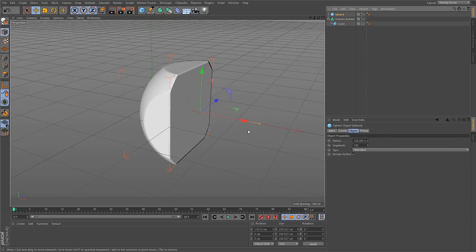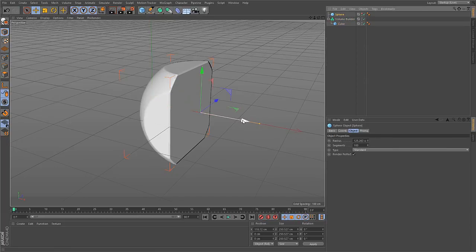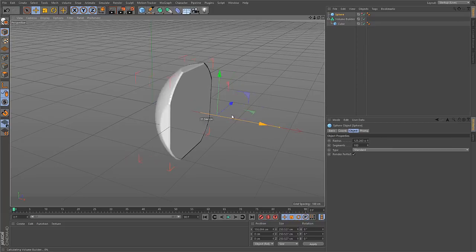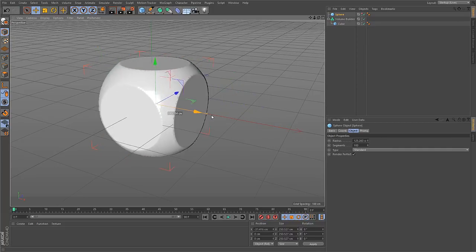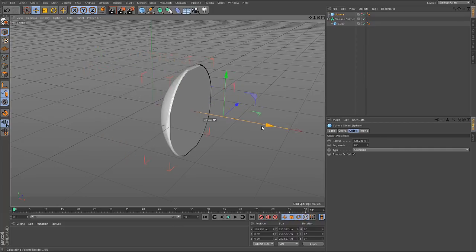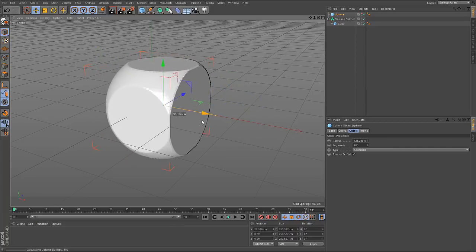Everything is live, of course, because this is a procedural generator. So if I move the objects, these intersections update.